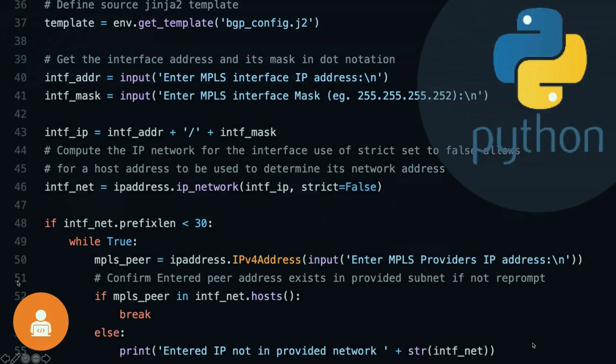I wasn't a programmer, so I had to pick something. When I first started, DevNet was kind of getting going — it was in its infancy. Back then, DevNet pretty much only said Python. So it was really easy — there was a lot of content and it sounded really good. It's a relatively easy language to learn for the most part.